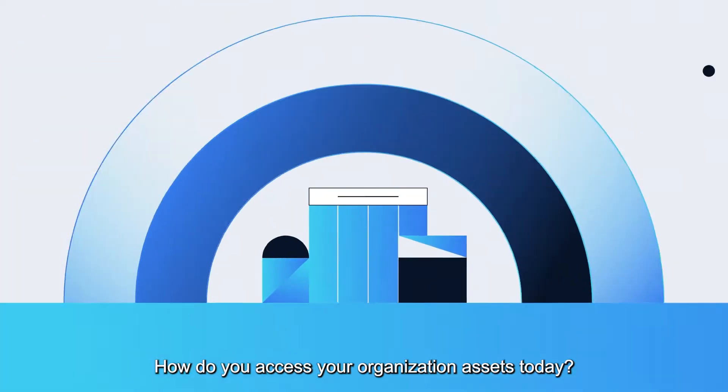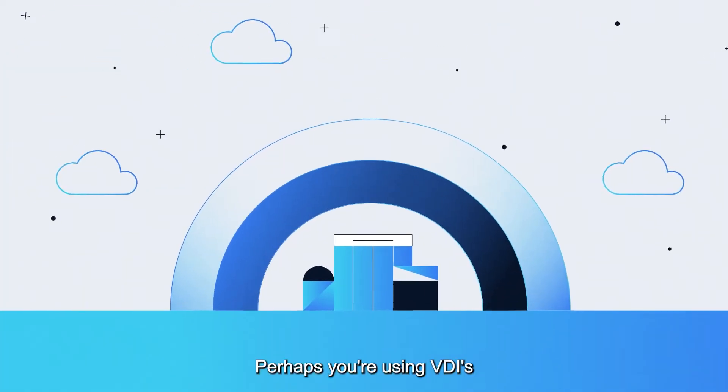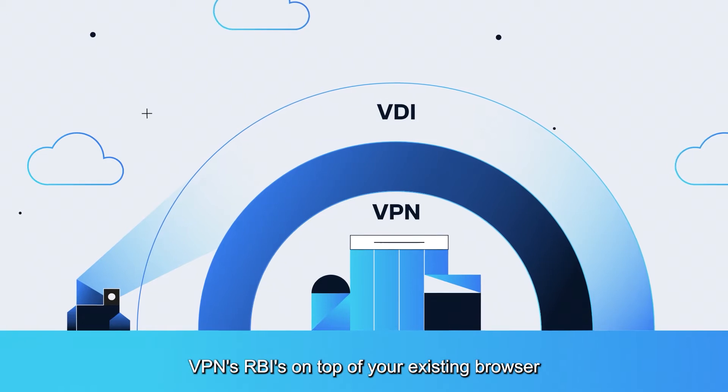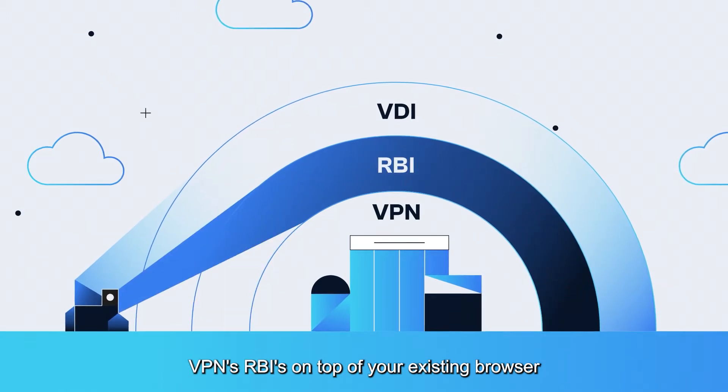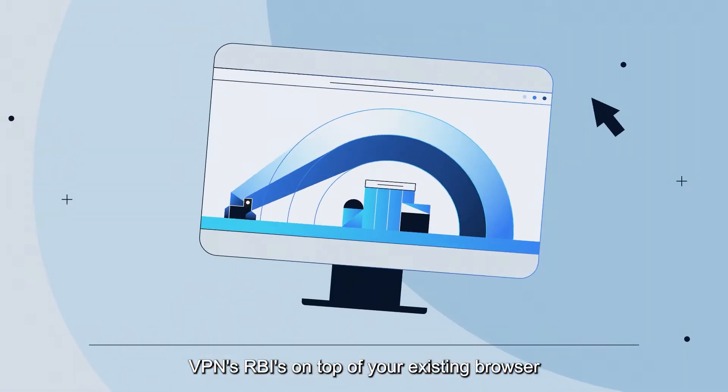How do you access your organization assets today? Perhaps you're using VDIs, VPNs, RBIs on top of your existing browser.